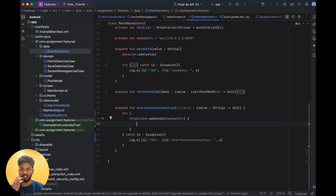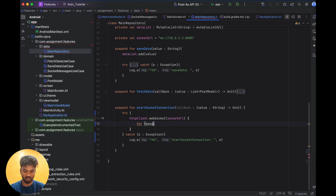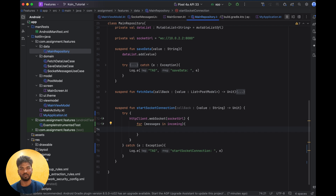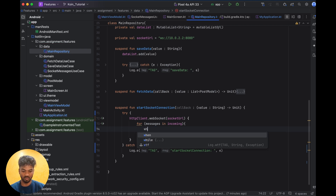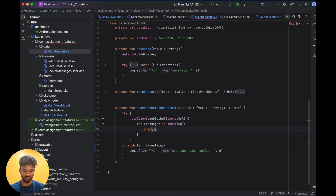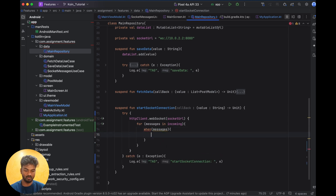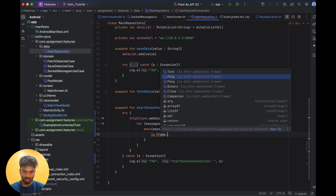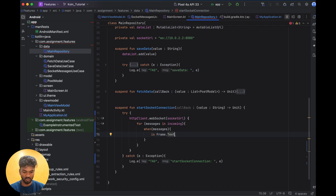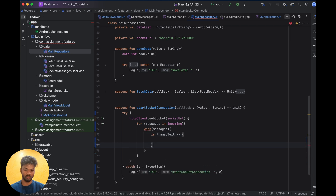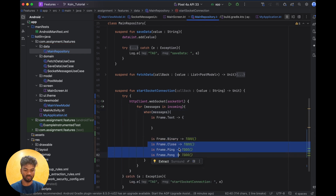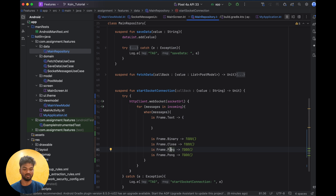Once we pass the socket service, we will get incoming messages. There will be a parameter called incoming, and from incoming the messages will come. We loop the messages — inside a for loop using `when` on messages. Messages will be of type Frame — it's a sealed interface. The main type we handle is Frame.Text.